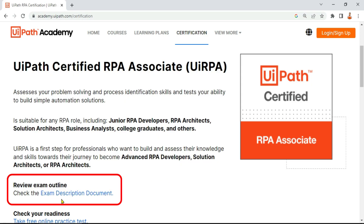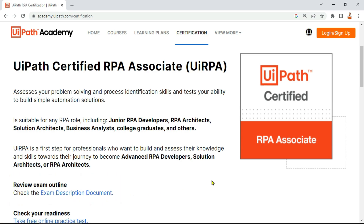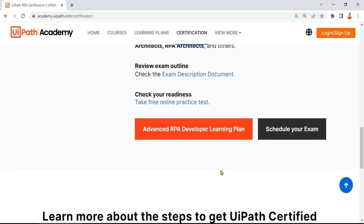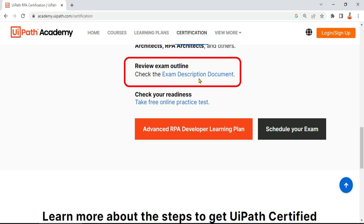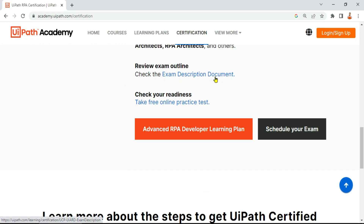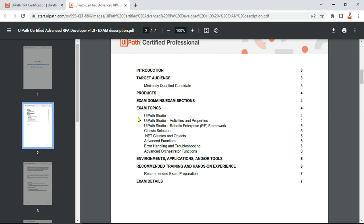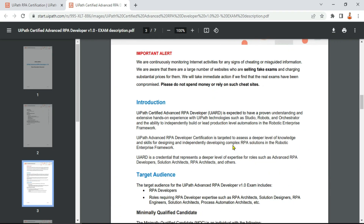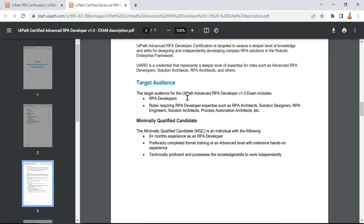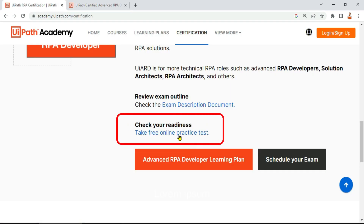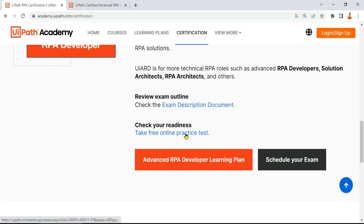Both of these exams have an exam description document. If you scroll down, you will also see the exam description document. Let me click on this to show you what's inside. This document contains your exam topics. You can spend a little time going through it to ensure you have a complete understanding of the exam.